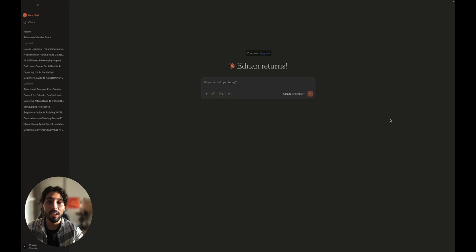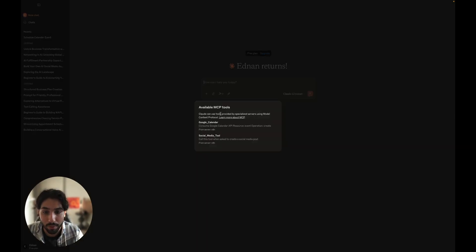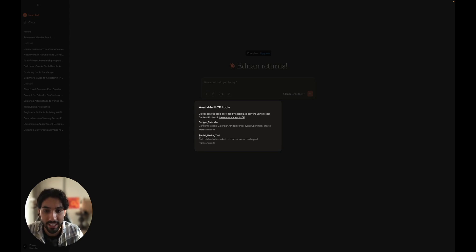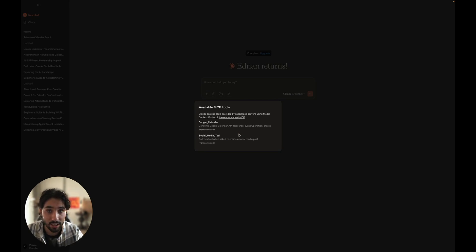So I open Claude again, and you can see we have two tools available. We have the Google calendar tool from server n8n as well as social media tool, meaning that everything worked correctly. And this is the tools that we connected to our server trigger.